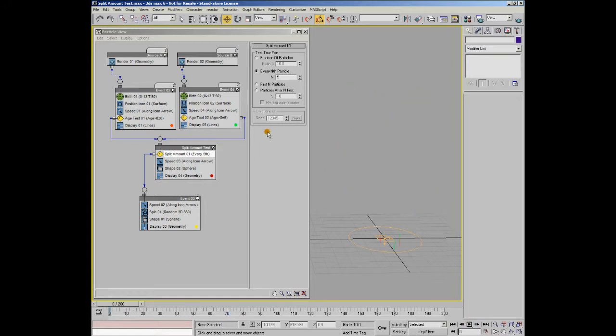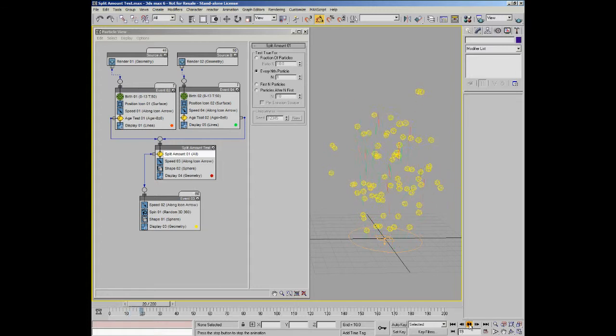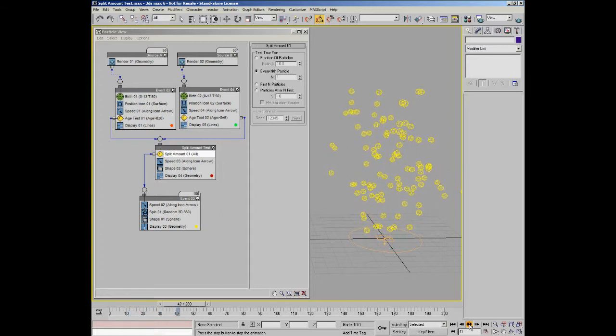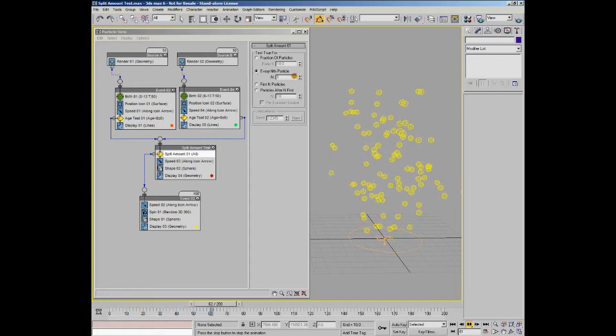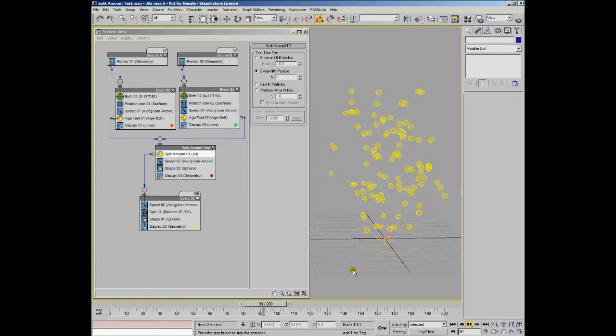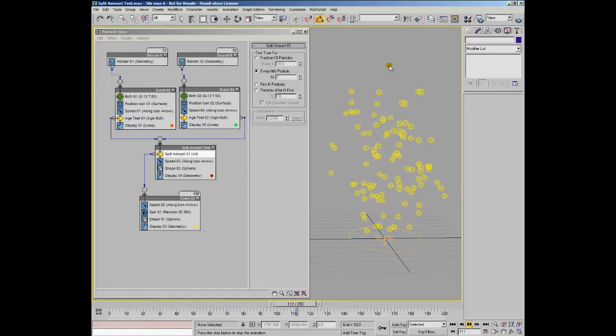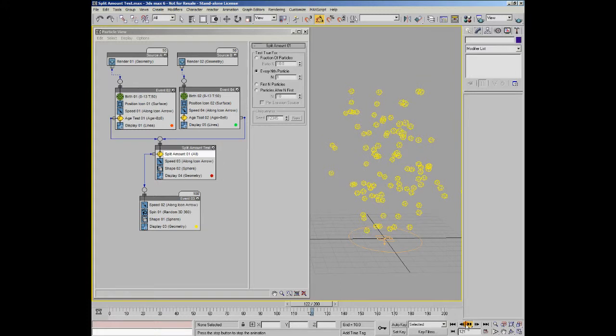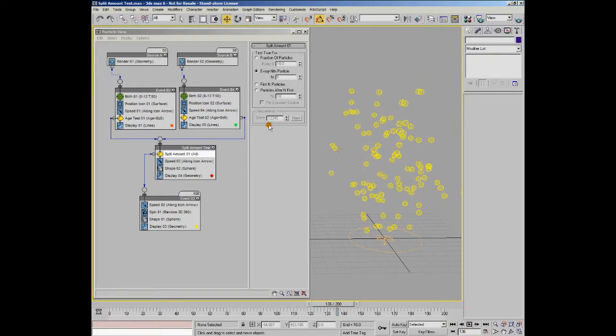If I go back to the beginning, set it to 1, press play, you can see all of the particles have been sent to the next event. So using every nth particle with a value of 1 is actually going to work in exactly the same way as send out, basically. So you've got those options there.